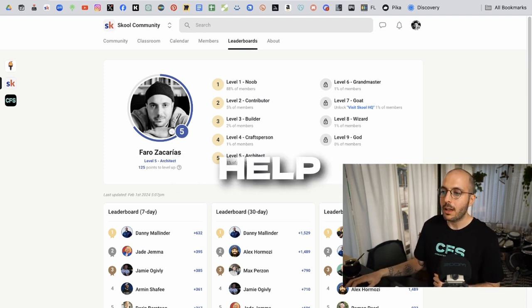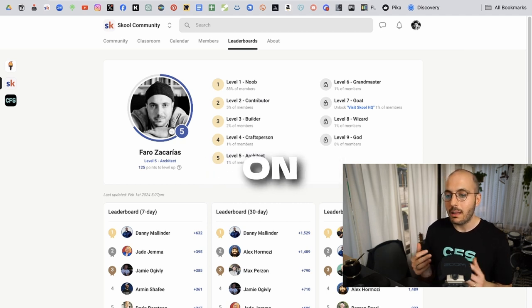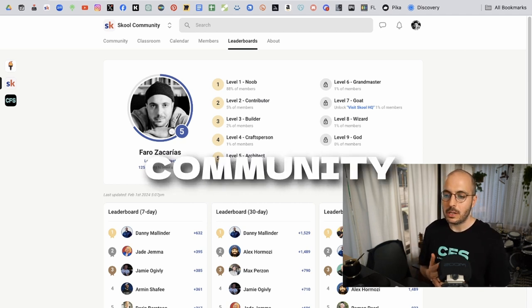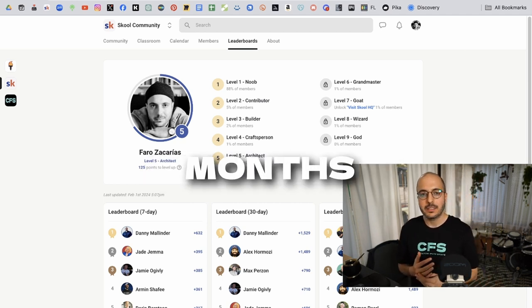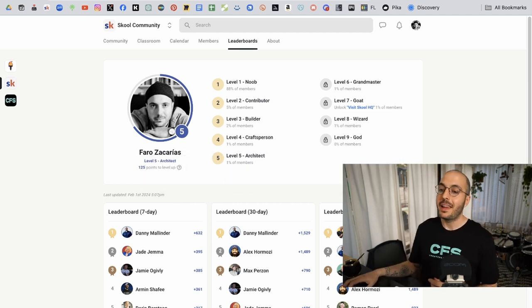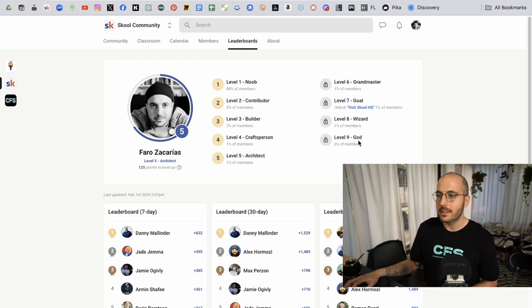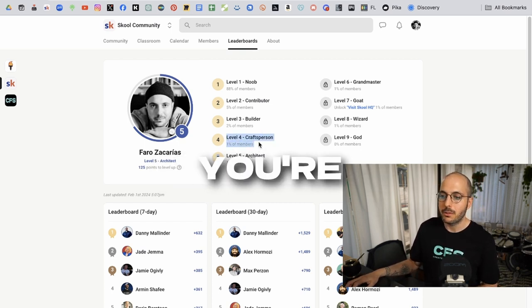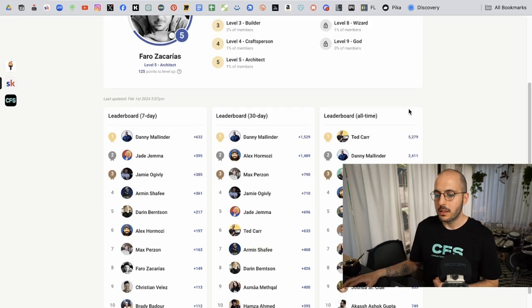What I love about school is that you have a gamification aspect to incentivize people to help others. So the more you help others, the more you can level up on school. I've been trying to help people for a while on the school community, about six months now. I made it to level five architect when, as soon as you get to level four, you're already in the one percent of members.